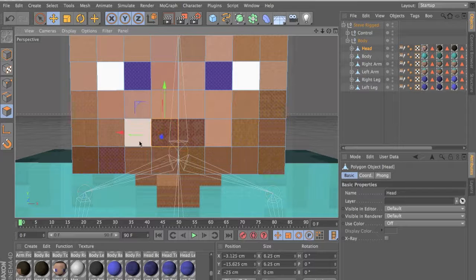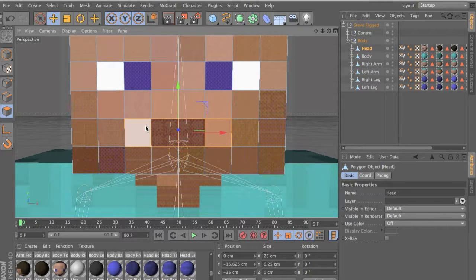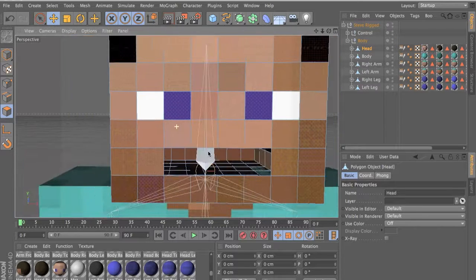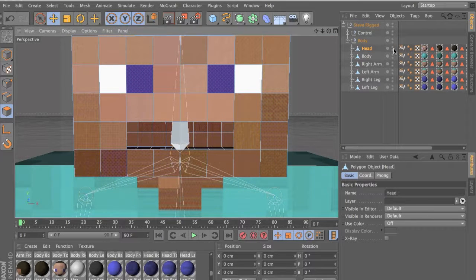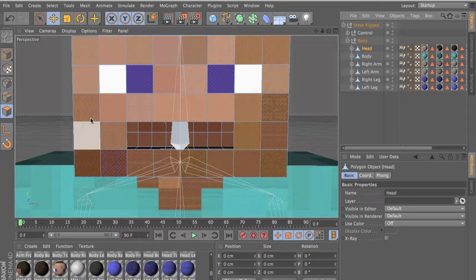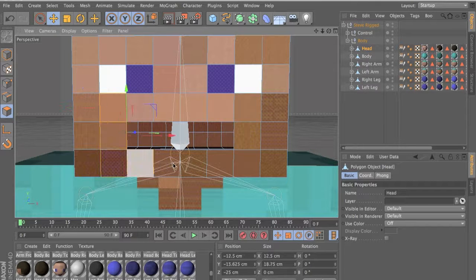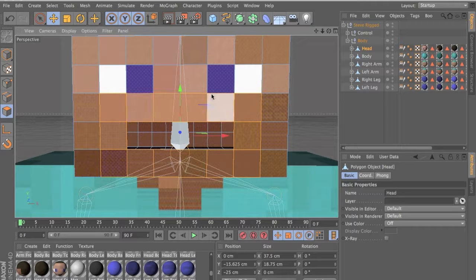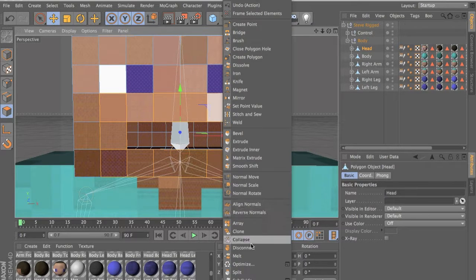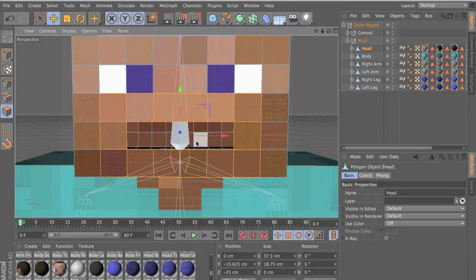Now let's select the four mouth pieces there, delete that, go to face select and do that. Now let's select all the faces around the mouth, delete, disconnect — right click and disconnect over here, press OK and make sure you have everything gone.